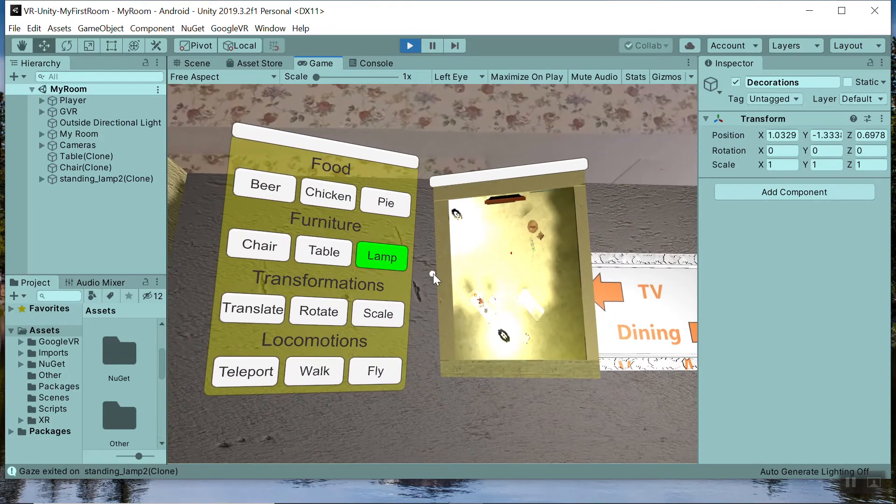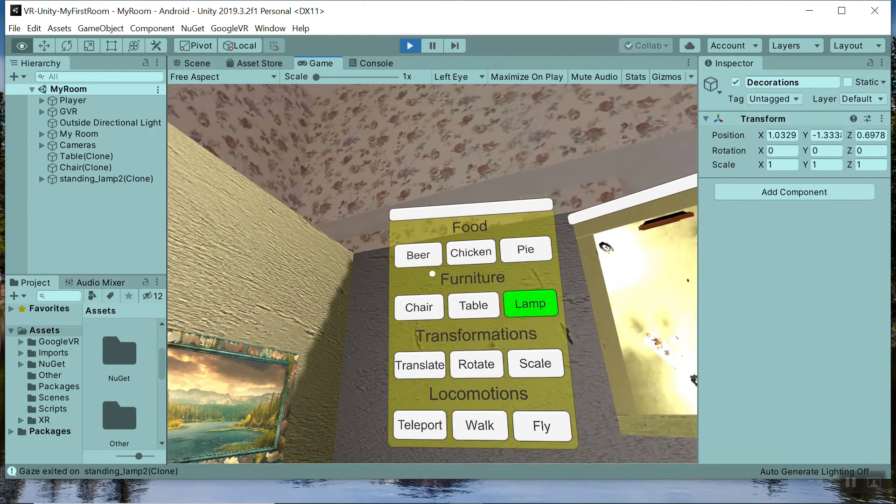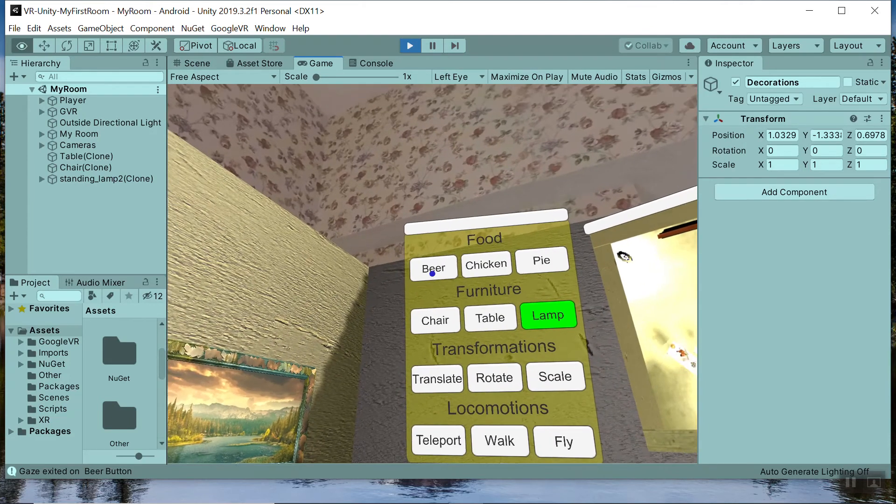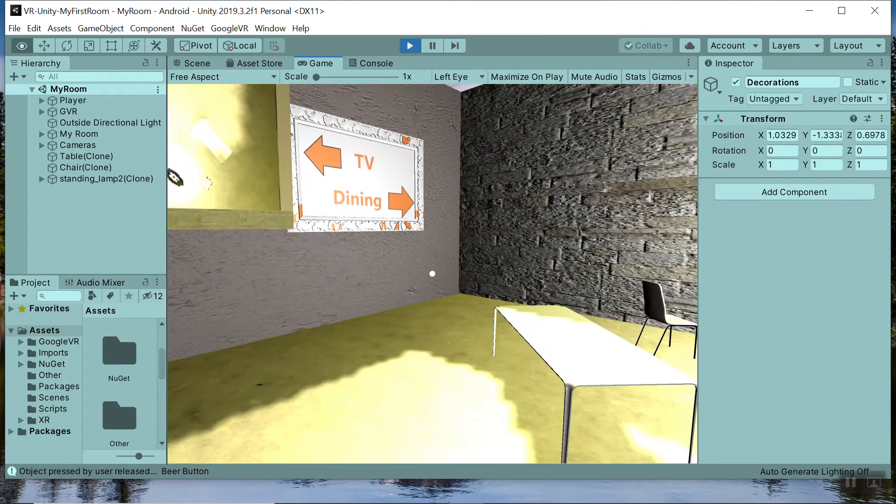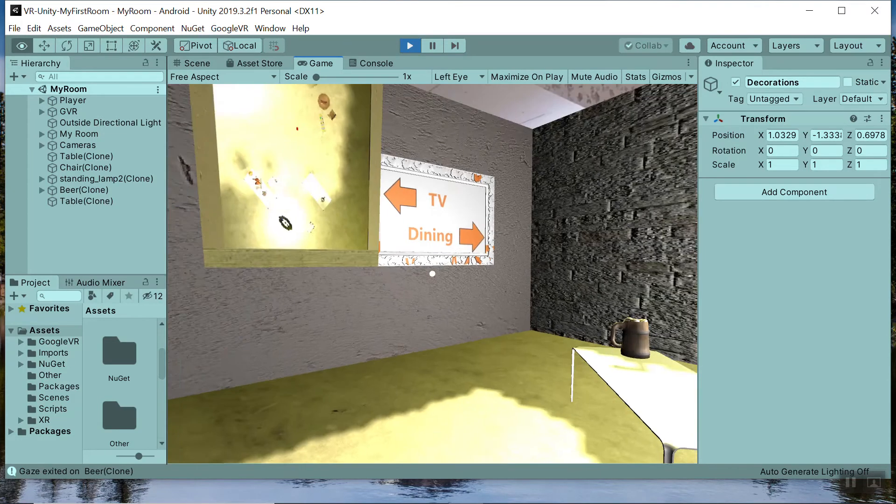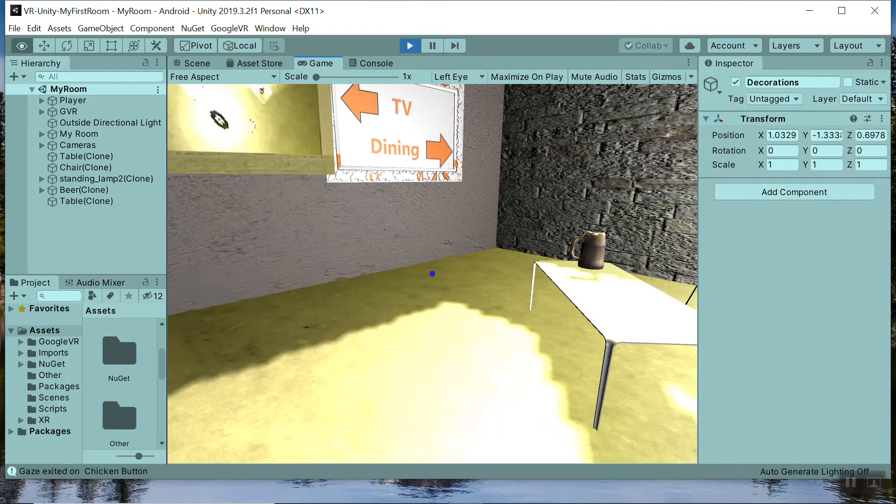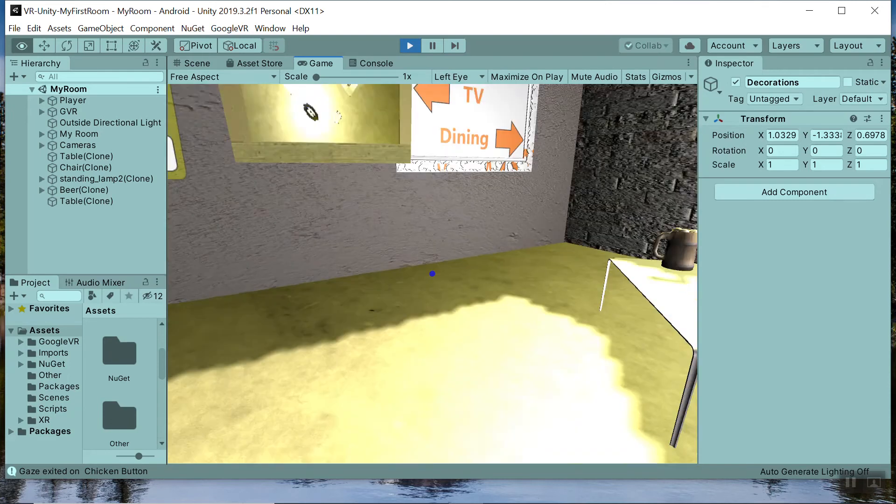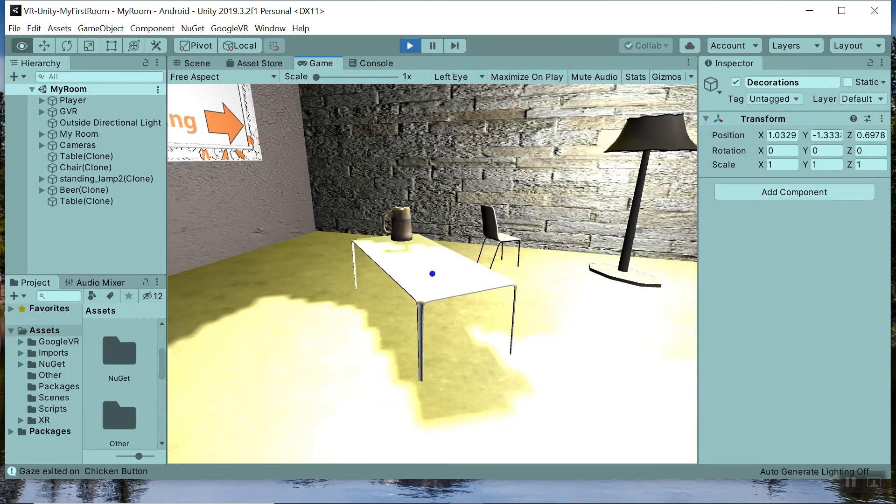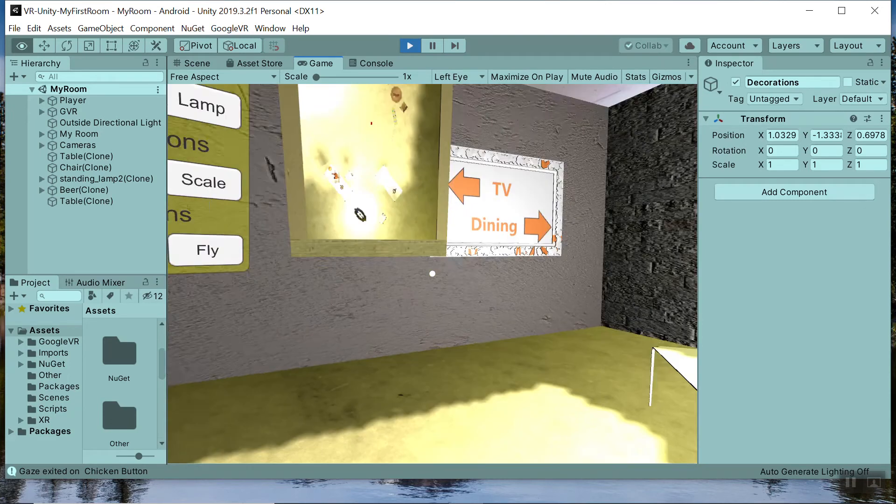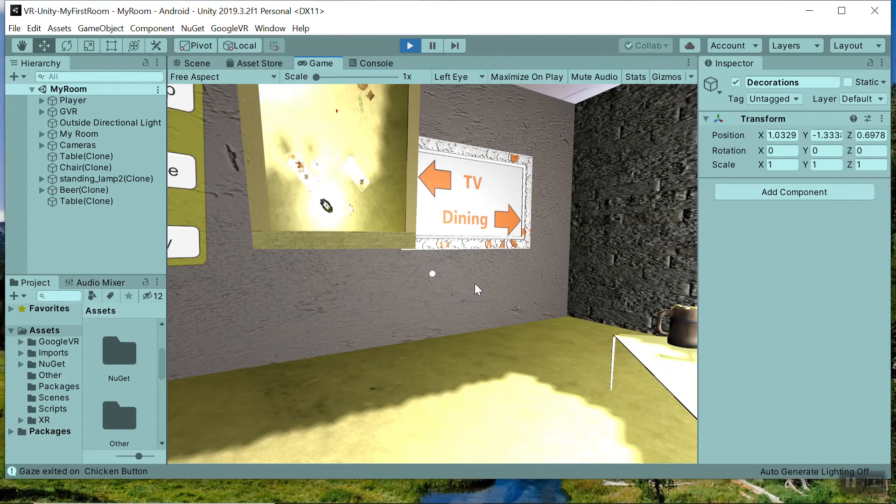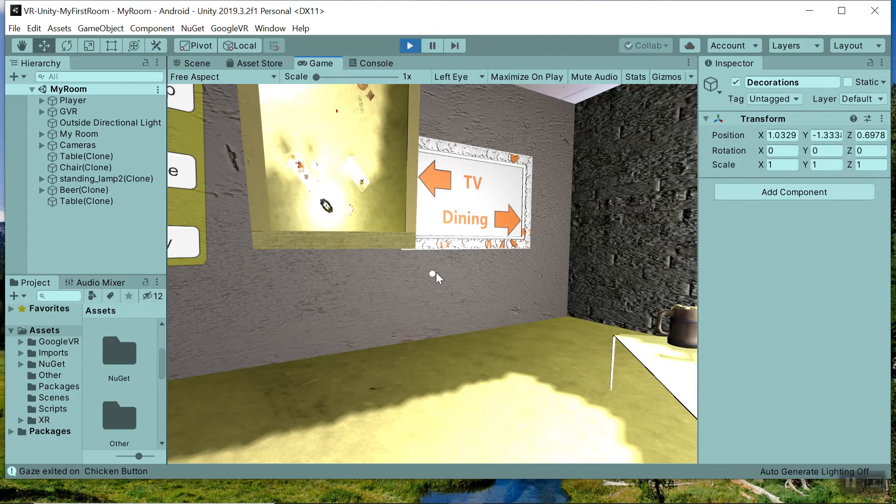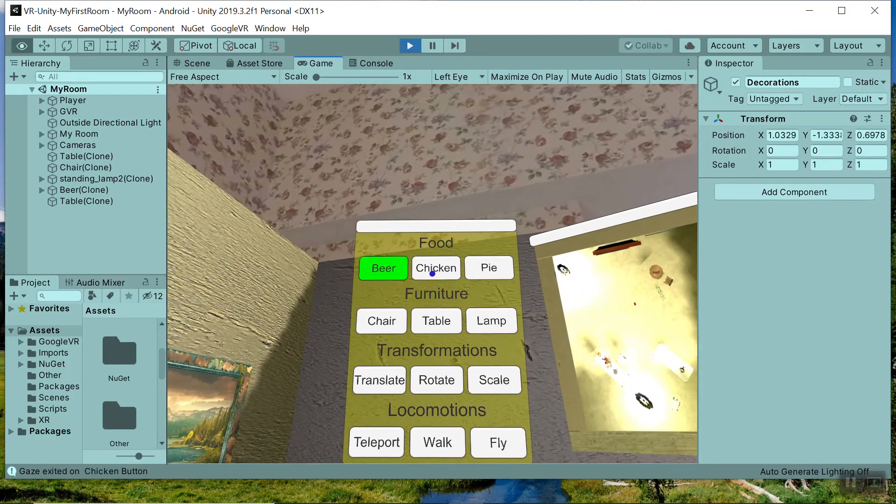So as you can see it can create objects and we're gonna also create some food how about a beer. And notice you can't place it on the floor it has to be on a table object because we're not we're more sophisticated we don't eat food off the floor in this game we don't drink beer off the floor.